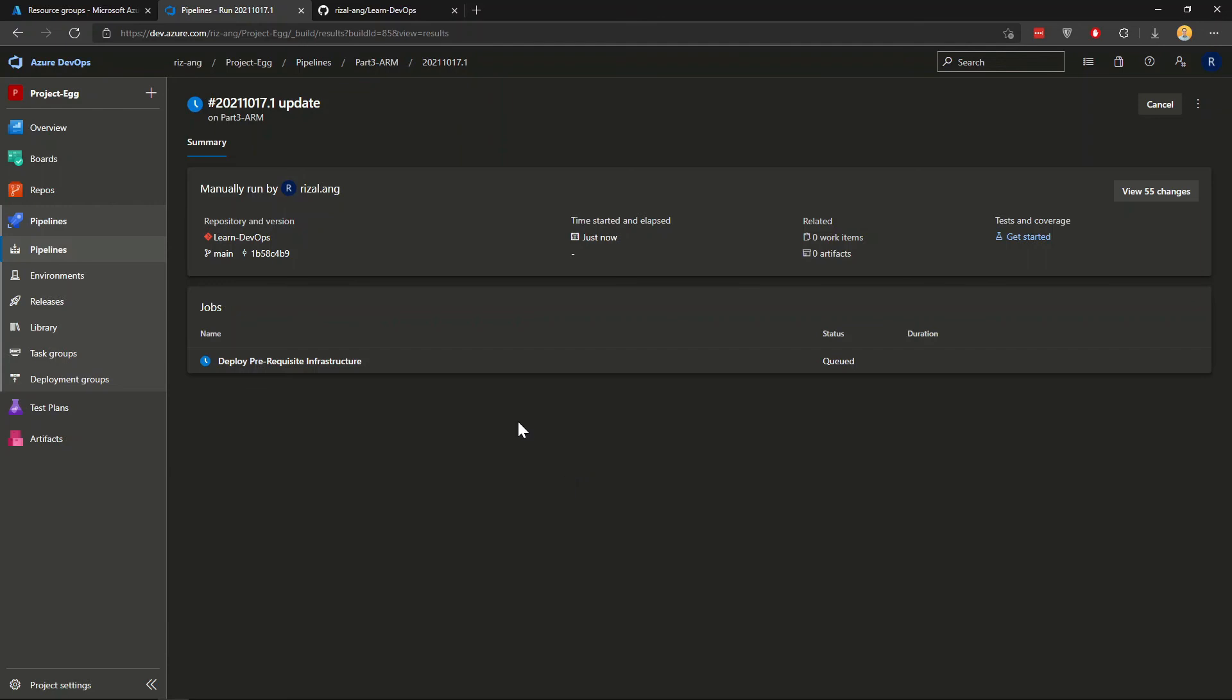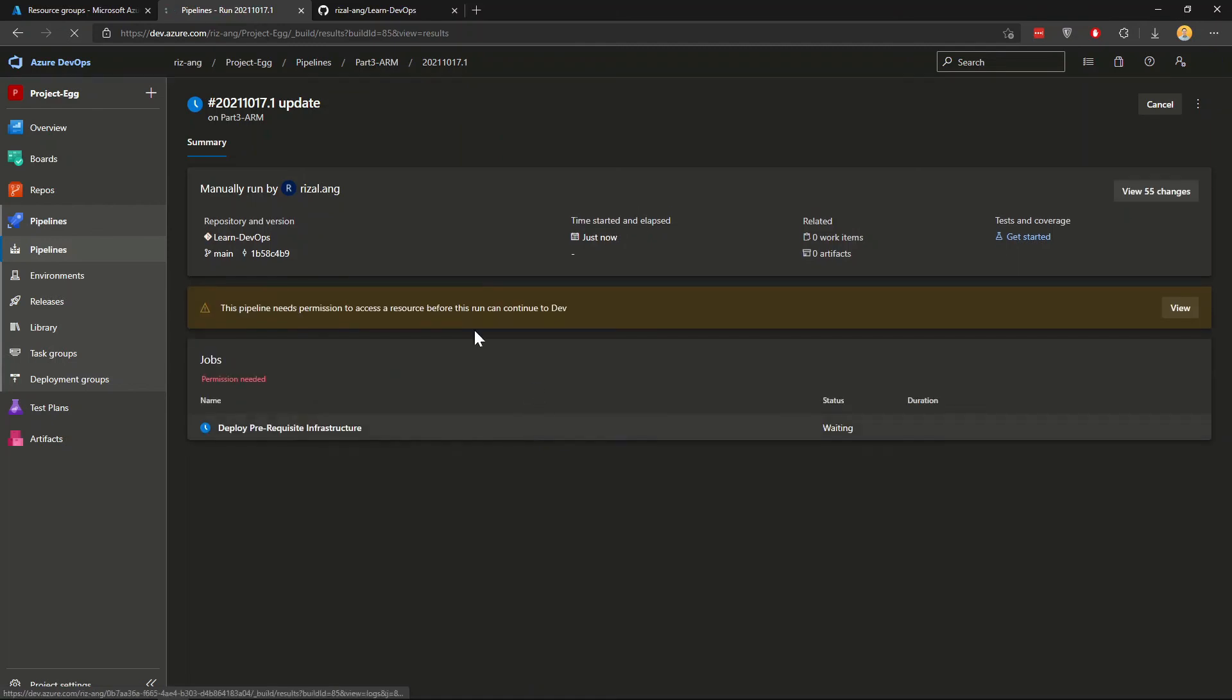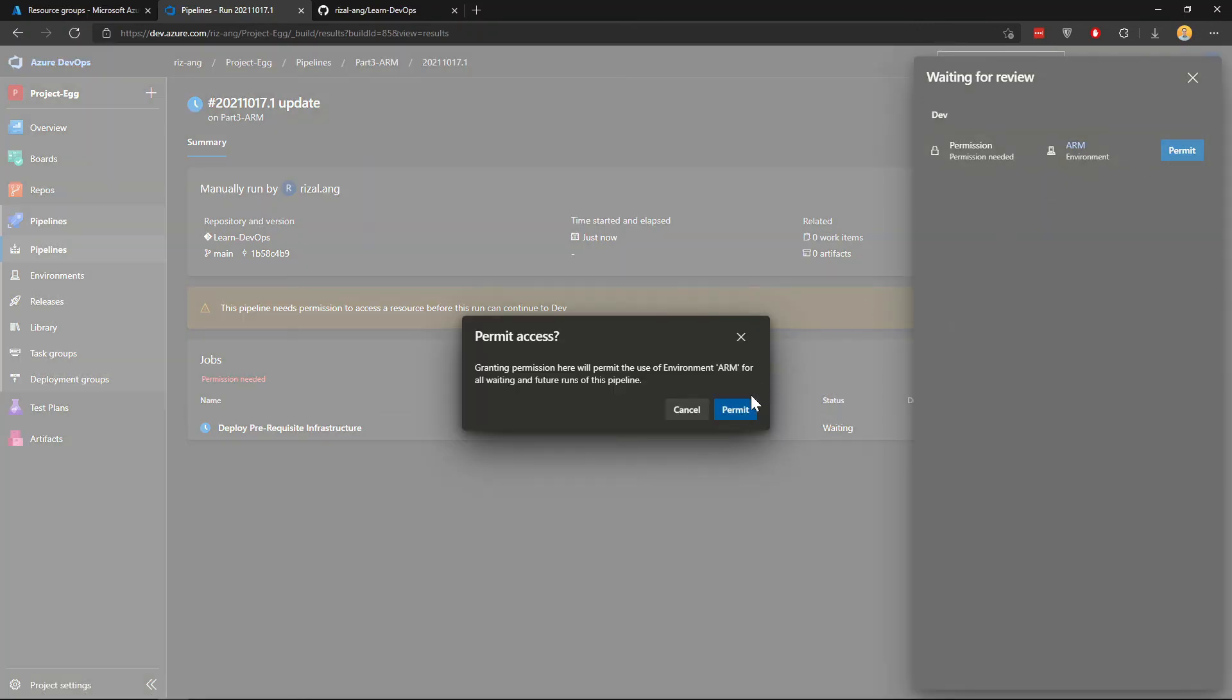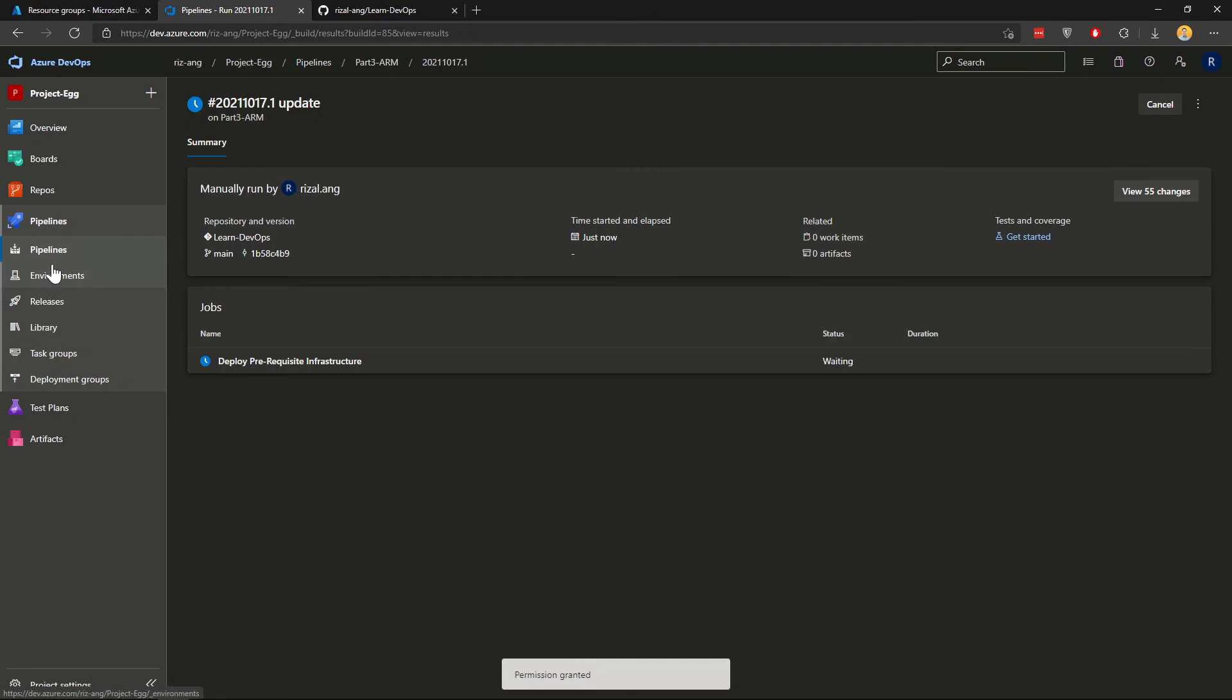Because this is the first time we create a pipeline, when you refresh in here, it will ask you to grant permission to the environment. So you're going to click view. I'm going to permit that one. It will create a new environment under here, pipeline environments.